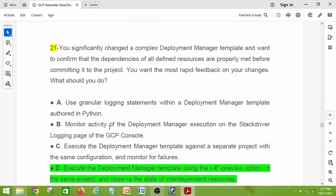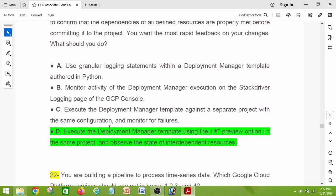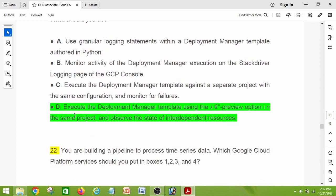Question number twenty-one: you significantly changed a complex Deployment Manager template and want to confirm that the dependencies of all defined resources are properly met before committing it to the project. You want the most rapid feedback on your changes. The right answer is option D: execute the Deployment Manager template using the preview option in the same project and observe the state of interdependent resources.